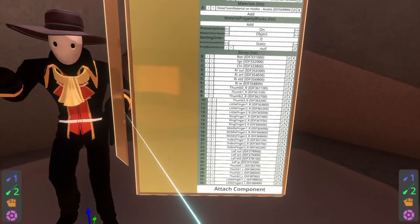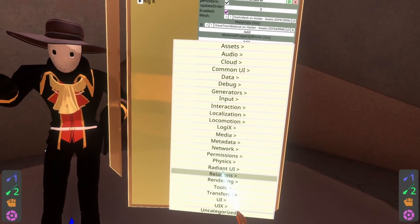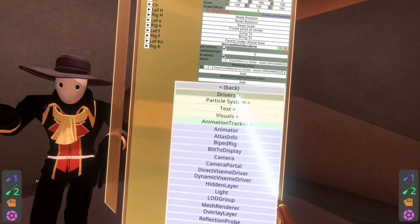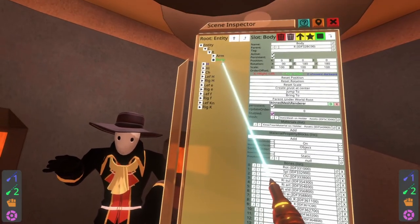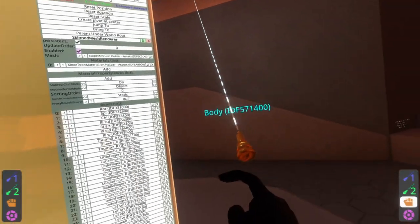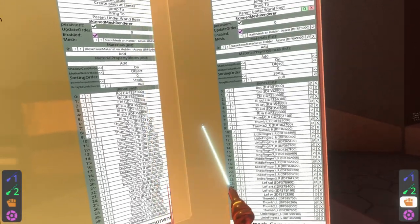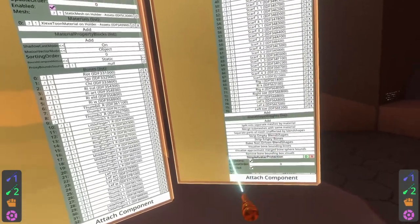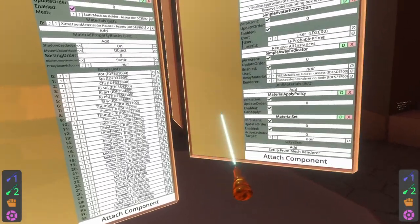So I'm gonna go ahead and add it here. I'm going to go to attach component and you're looking for one that is inside rendering — drivers — material set. I'm gonna go ahead and pull out a second copy of inspector by grabbing body, turning to mem space and pushing primary, because that gets me the ability to scroll down to the bottom here and see the material set and the mesh renderer at the same time.